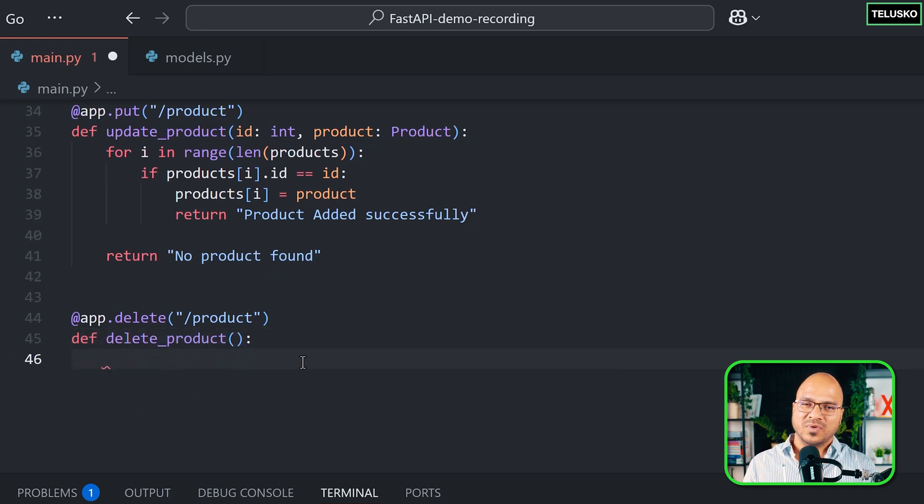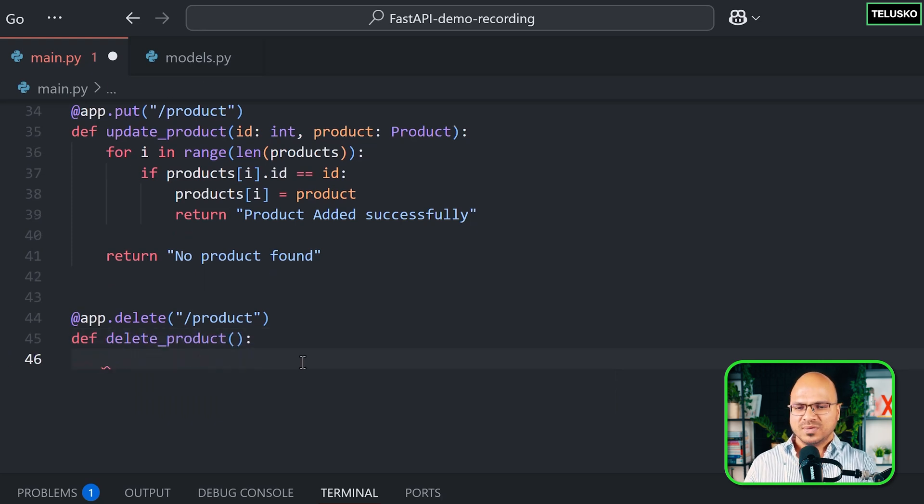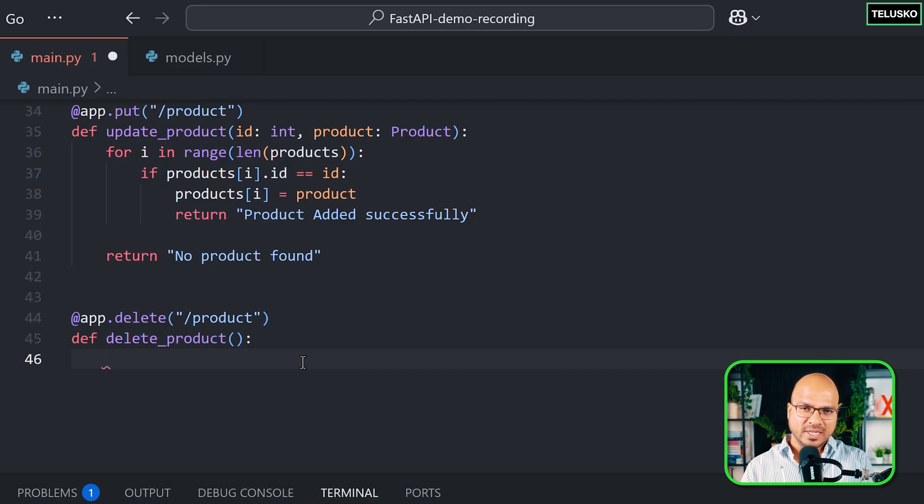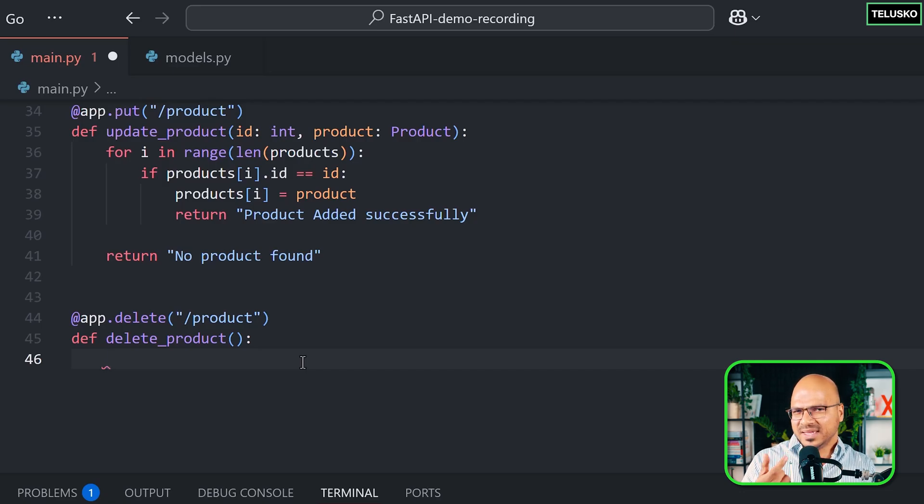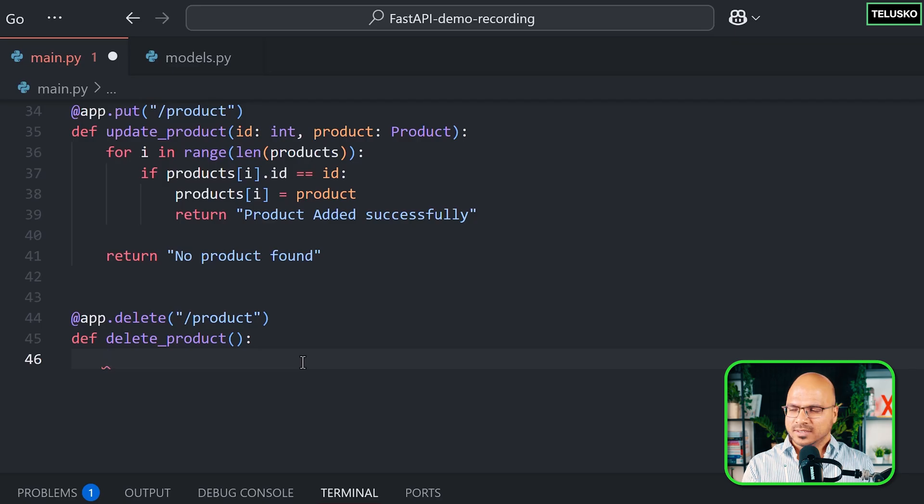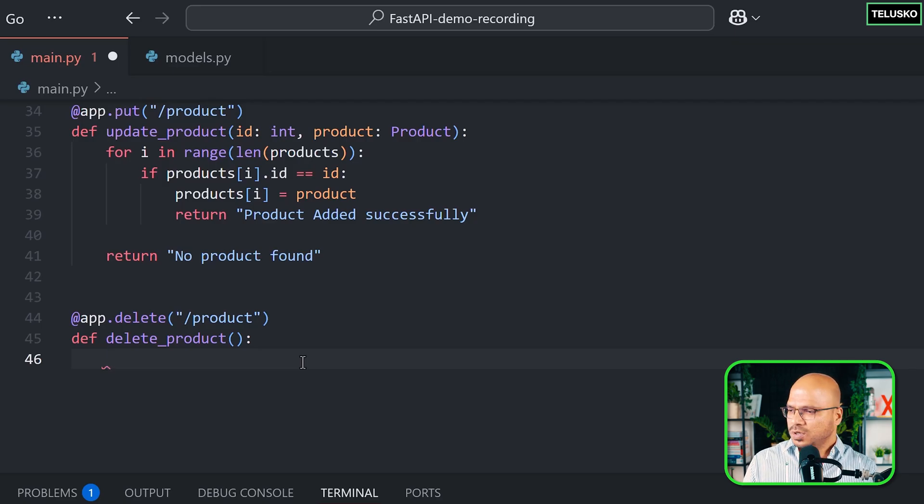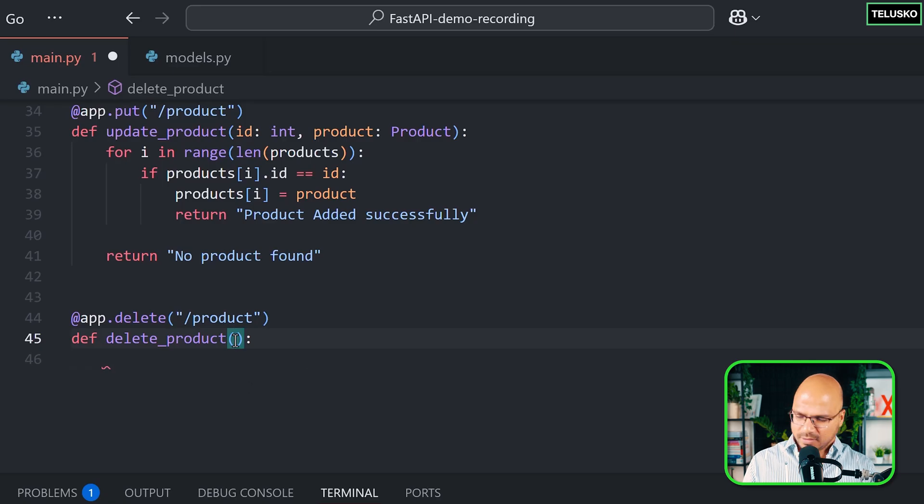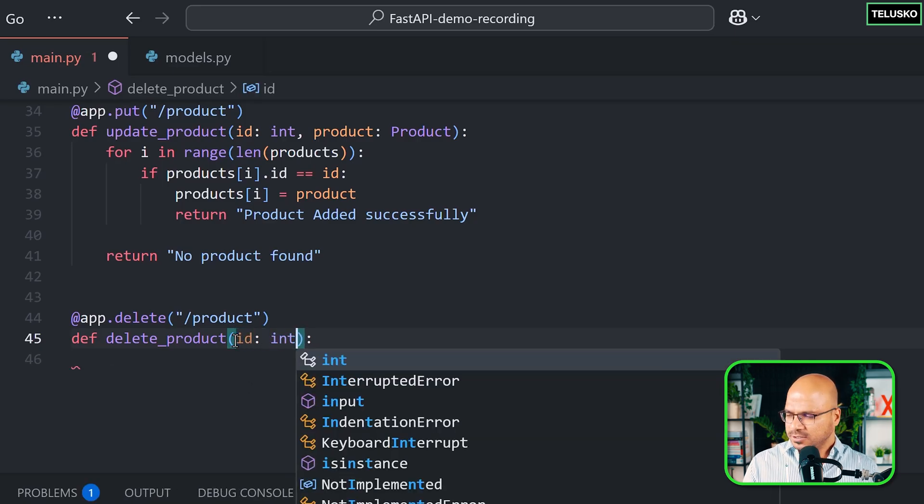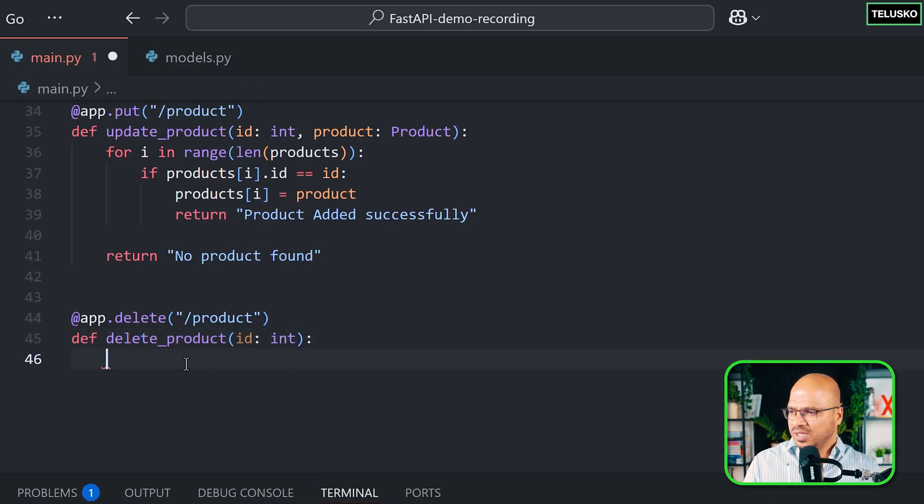Maybe a user will send the entire product and then you can delete it. Or our ID is enough, right? Because every product will be different based on its ID. So you can simply pass an ID here. Let's do that. So accept the ID. So we'll say ID colon int. And based on the ID you will delete it.